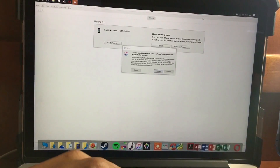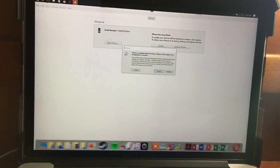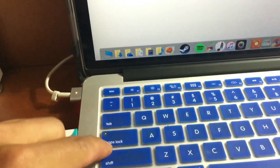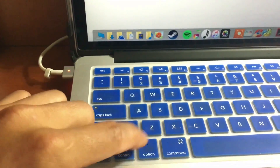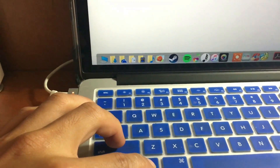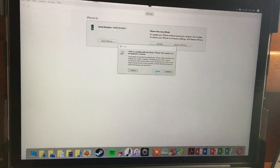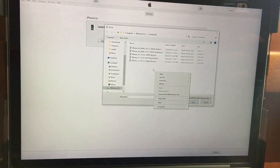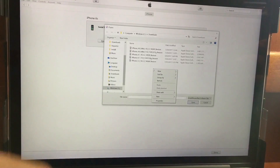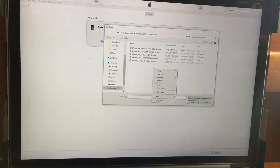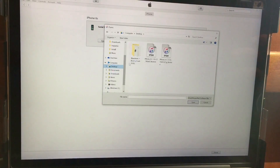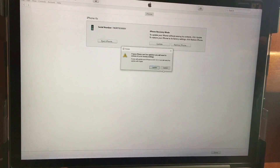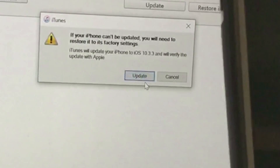To do that, press Shift if you are on Windows, or Option if you are on Mac, then hold that key and press Update in iTunes. You will then look for the iOS 10.3.3 final release IPSW file. Locate the file you downloaded and proceed to update back to iOS 10.3.3.